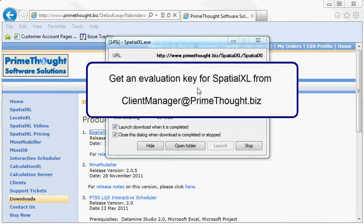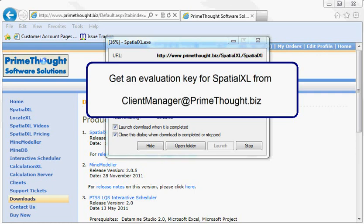While this download is going, I am going to show you how to get an evaluation key for Spatial XL from the Client Manager. If you have already purchased the key for Spatial XL from Primethought, you will of course use the key that you have purchased.